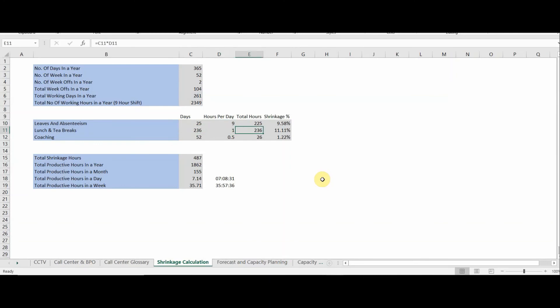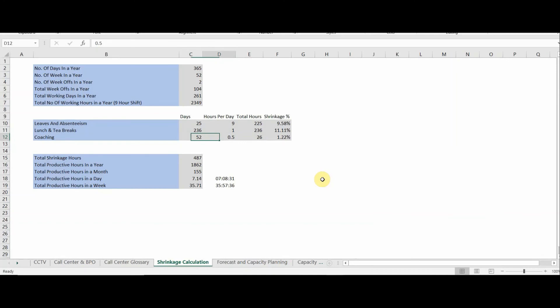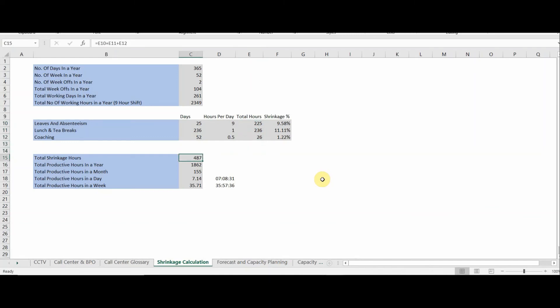For coaching, we assume 30 minutes every week. With 52 weeks at half an hour each, that gives 26 hours of coaching shrinkage. Adding all these up — 225 hours (leave/absenteeism) + 236 hours (breaks) + 26 hours (coaching) — the total shrinkage hours come to 487.